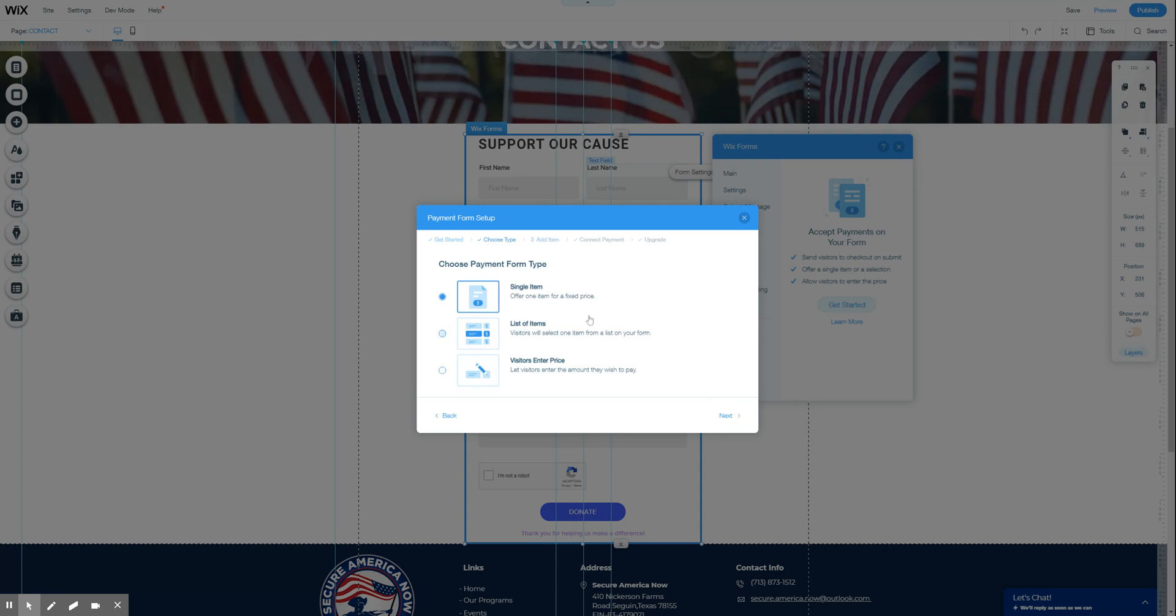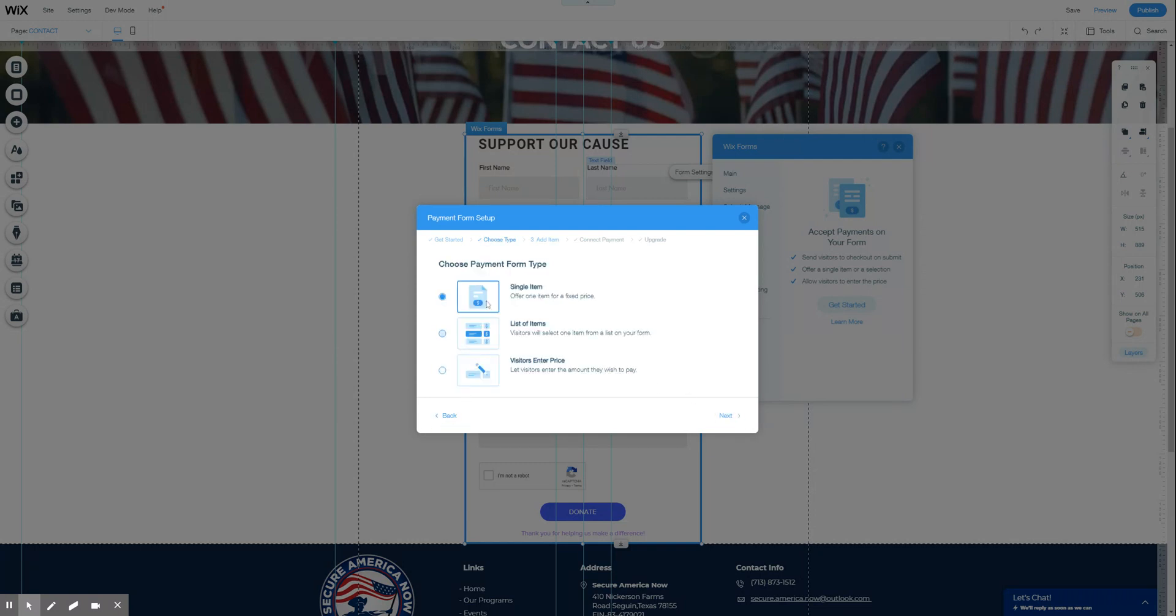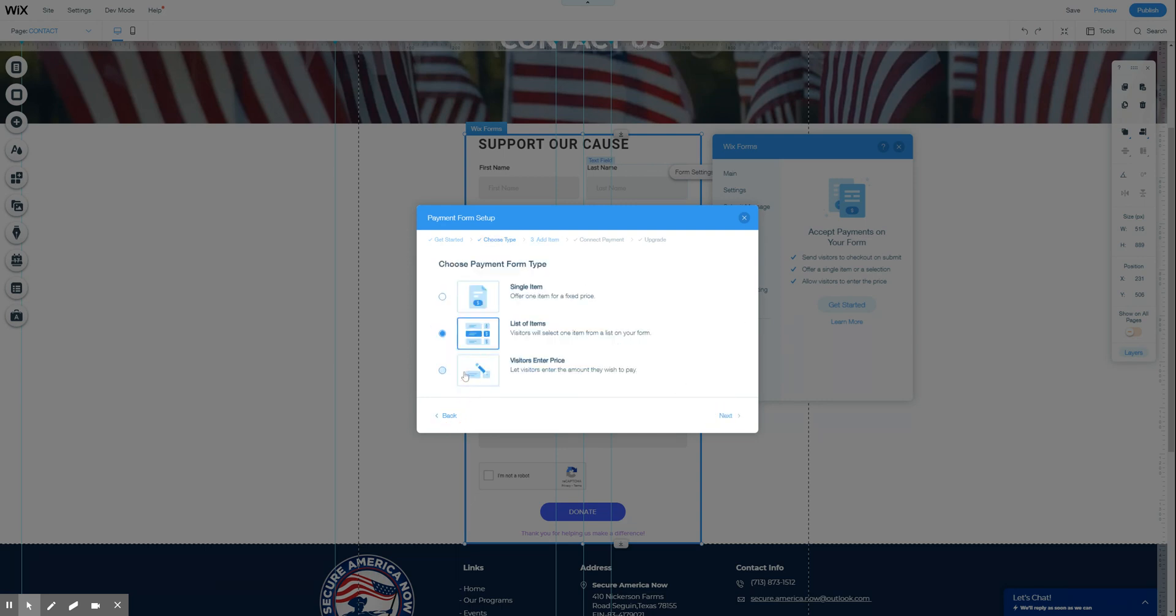You're going to choose the type of form that you have. And I guess I had mentioned multi-step form that apparently is still in beta. So we're going to have different types of payments that you can add here. Single item, list of items, or they enter their price. This is great for donations or in-kind donations. And then you're going to add exactly what it is. So this was a single item. You can add a list of items. You can add lists or you do visitors enter price.